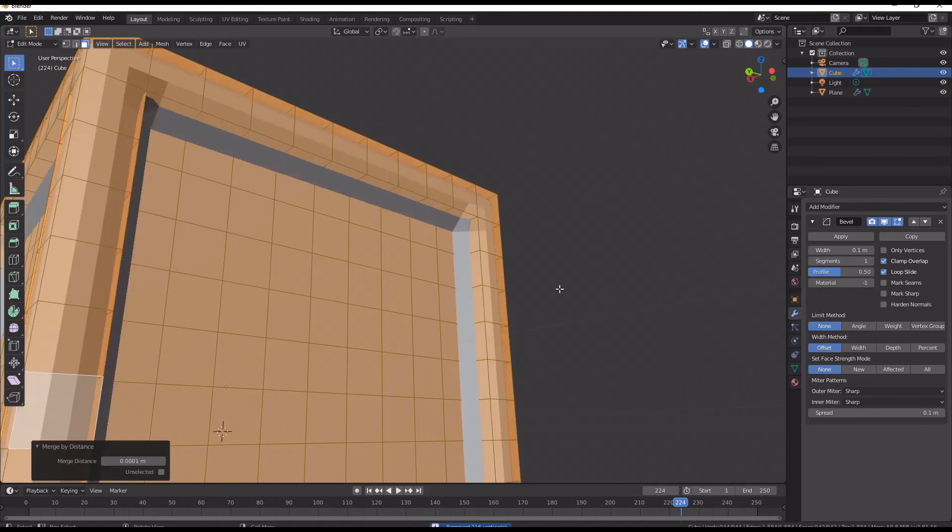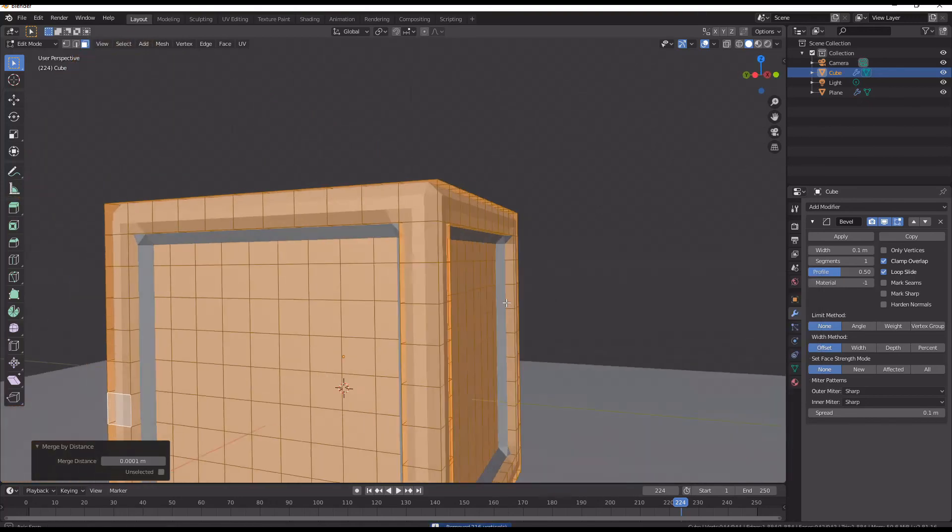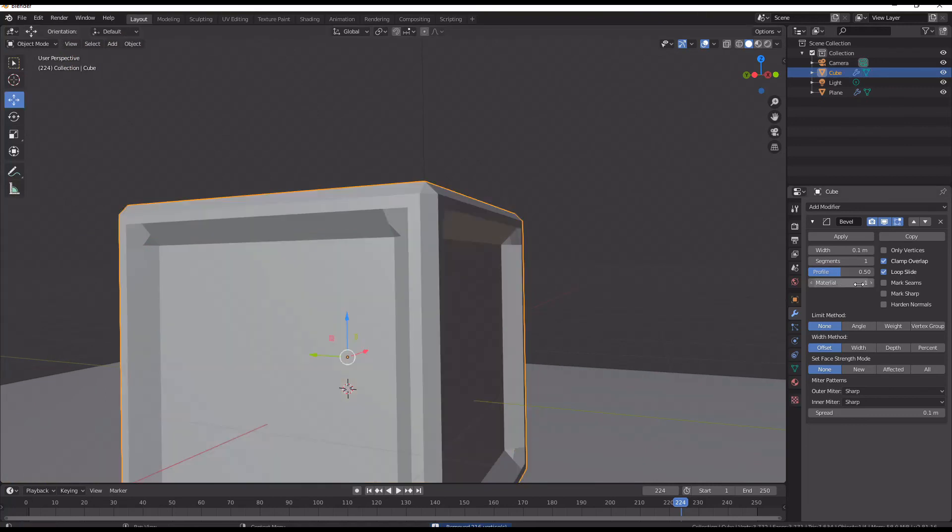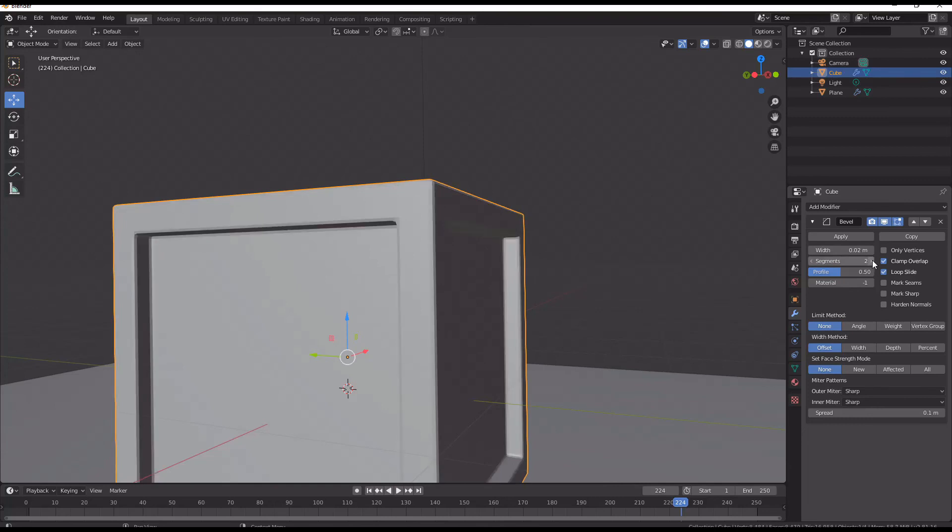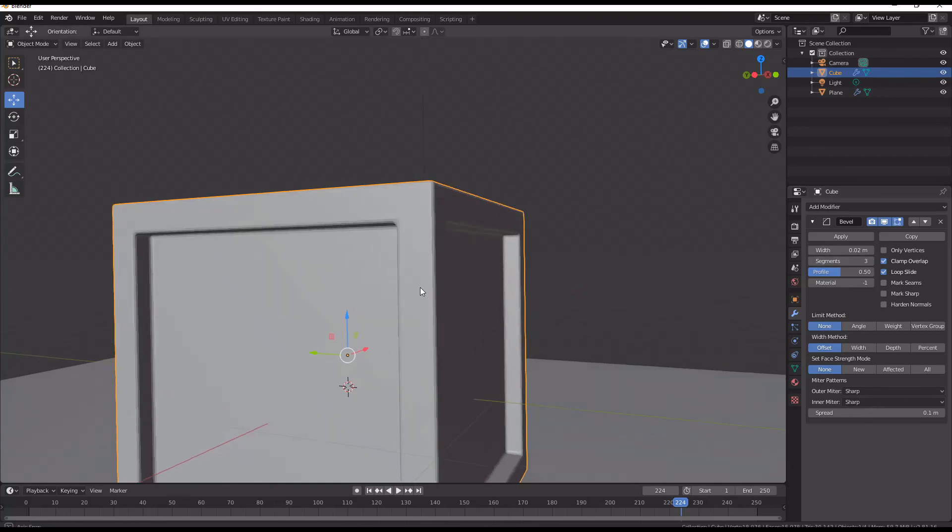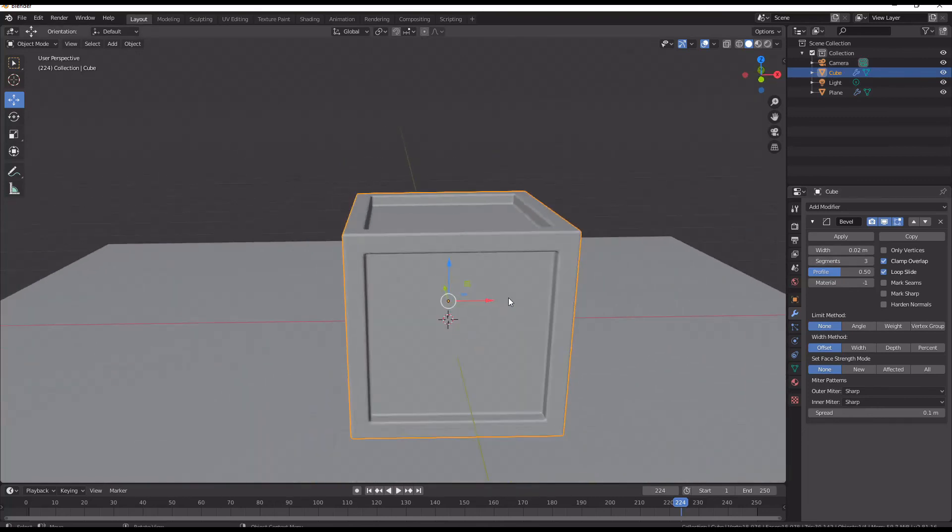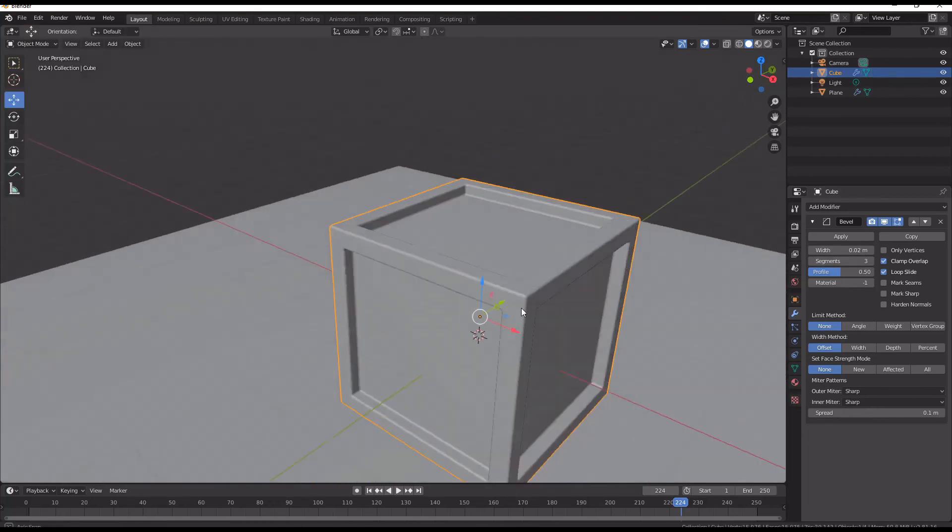Any doubles problems? Oh yes I had doubles problems. And up our segments so we've got a sort of smooth thing.